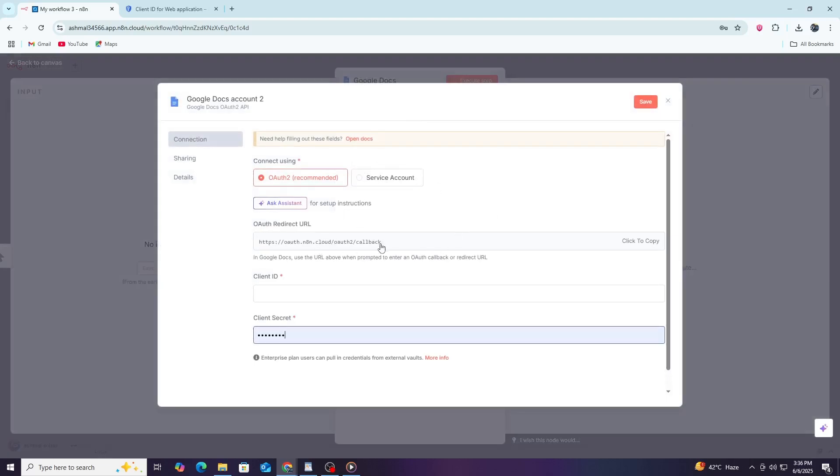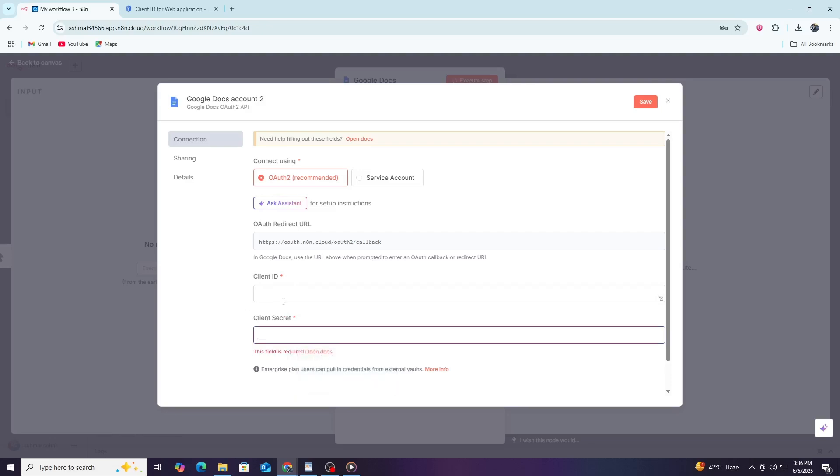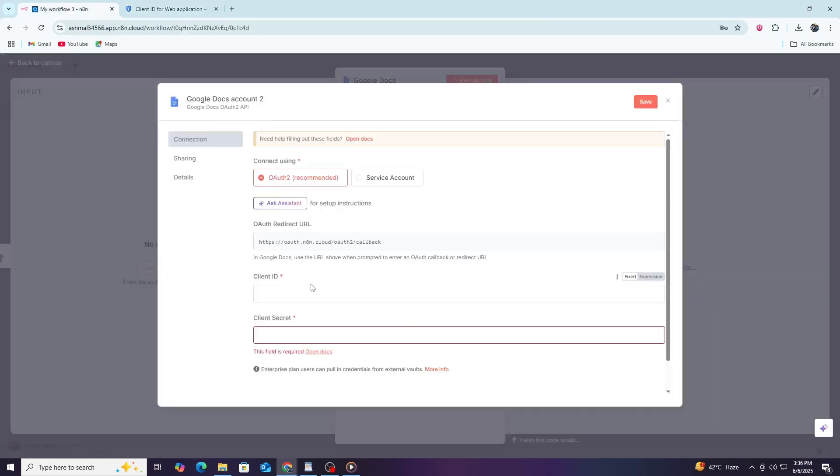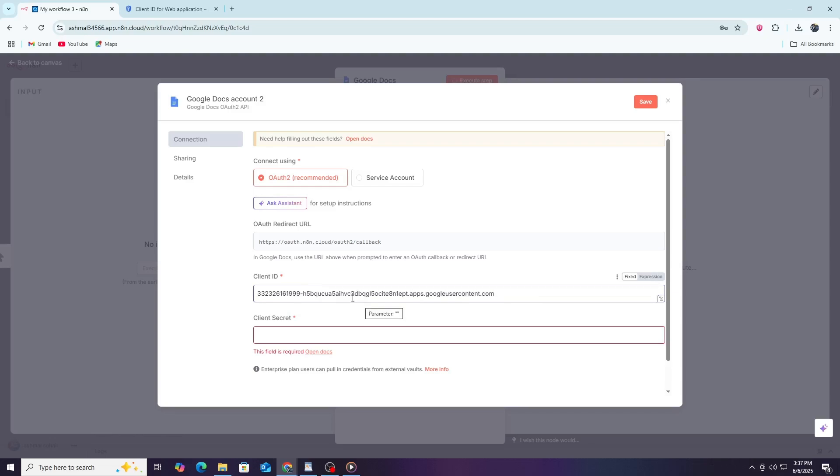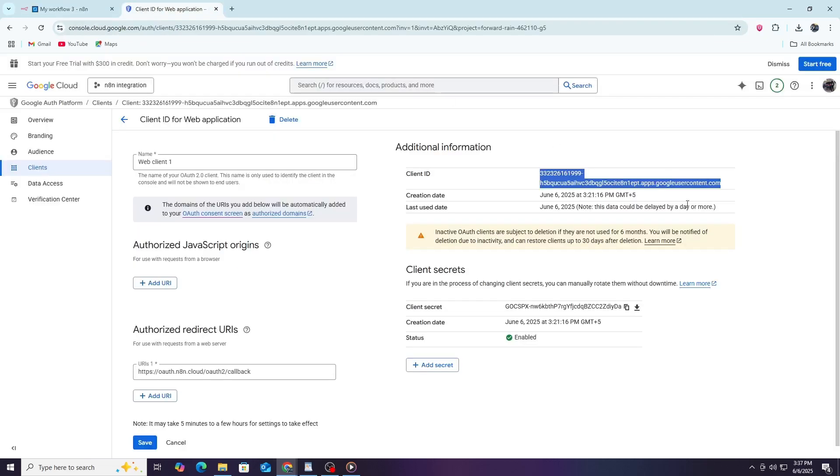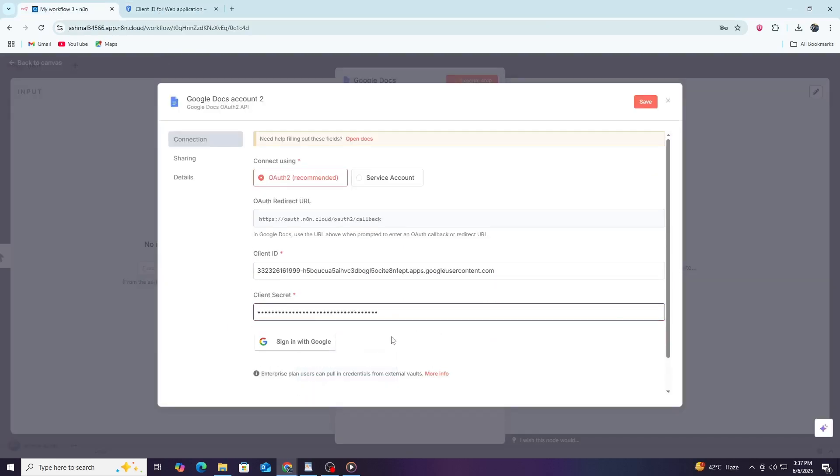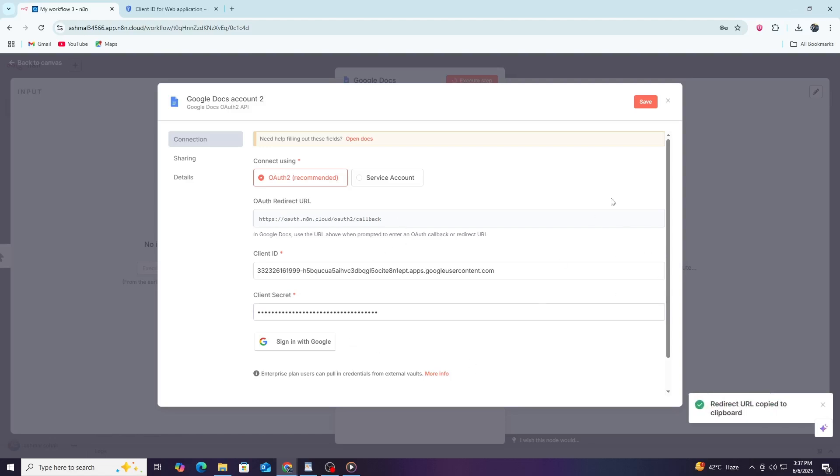Here, N8N will ask you for your Google OAuth client ID and client secret. Enter your client ID in the first field. This is a long string of letters and numbers that you received from Google Cloud Console when you created your OAuth credentials. Next, enter your client secret in the second field. This secret key is also given to you by Google and should be kept private. After entering both the client ID and client secret, click Save.